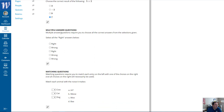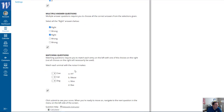Multiple answer questions require you to choose all the correct answers from the given options. Select all right answers — so right, right, those are the only ones that are right.